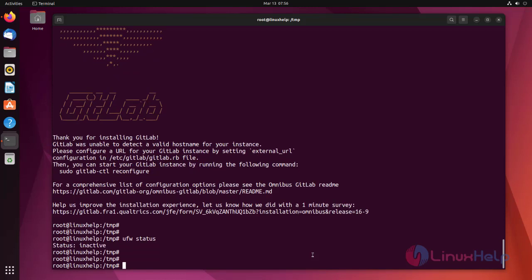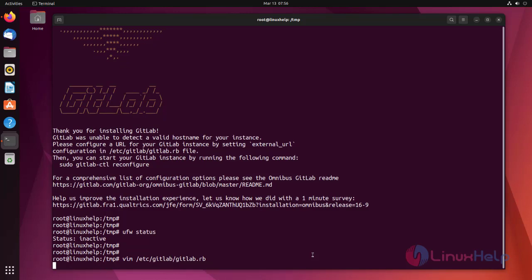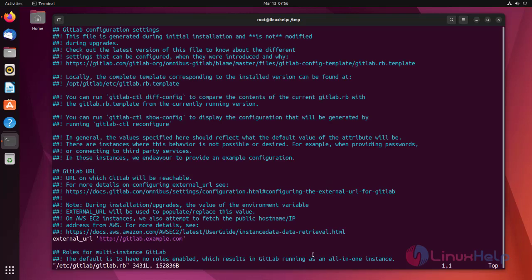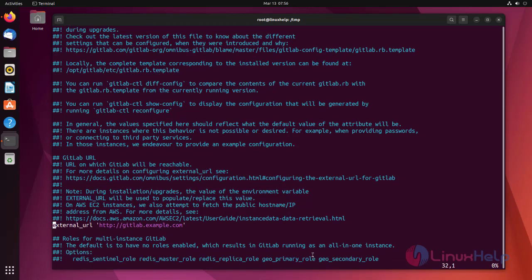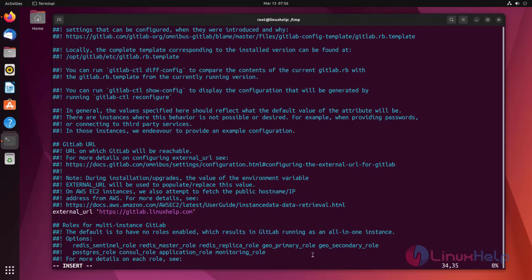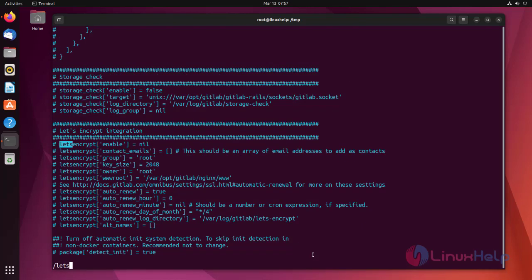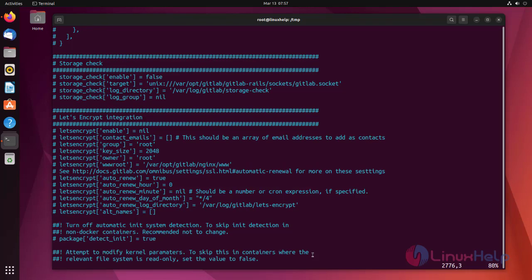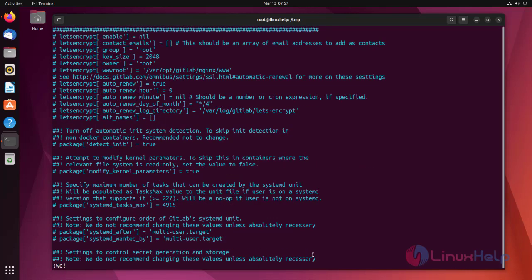Configure GitLab with your domain name. For that, edit the config file. Here, change the external URL and check the SSL lines are commented or not. Then save and exit.